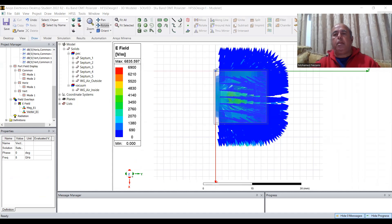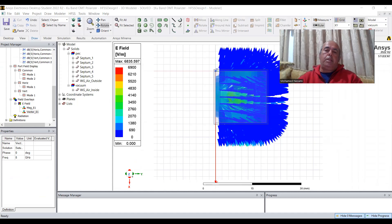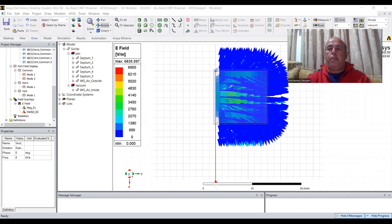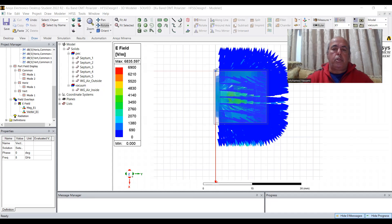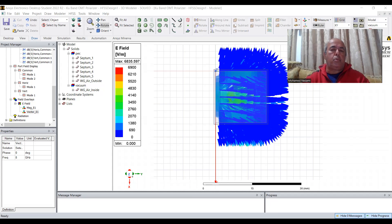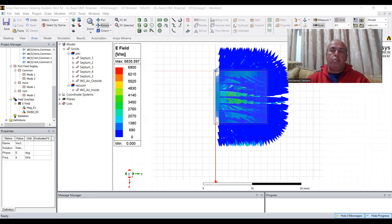This wraps up the video on OMTs and polarizers. Hopefully many of you find this interesting. One future video I'll do is add a coaxial transition to each of the rectangular output sides and see how that behaves. Until then, next we will be talking about radial combiners — those are much more sophisticated devices and hard to model. Have a great day and have fun. Bye!